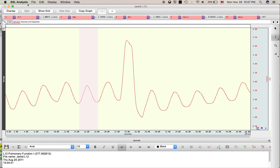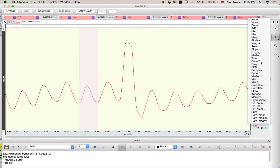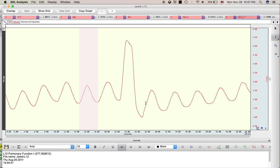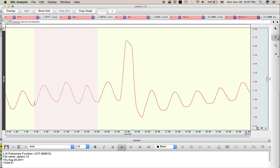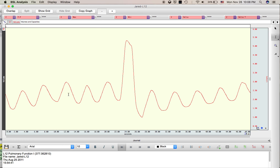I'm going to use the highlight tool and highlight one normal breath. Using the peak-to-peak tool, this is the tidal volume — roughly one liter. To find the breathing rate, I'll use the delta-T value: the delta-T is roughly 3.7 seconds for one breath, so one breath over 3.72 seconds times 60 seconds per minute gives the breathing rate. Alternatively, I could highlight two or three breaths — for example, 3 over 12.52 times 60.